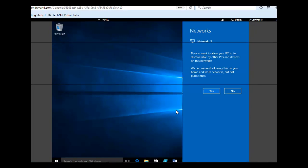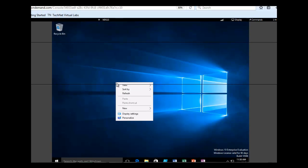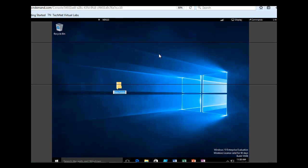Now that we are in, we want to begin by creating folders on the desktop. Before you begin, for the network, you want to click Yes in answer to 'Do you want to allow your PC to be discovered by other PCs and devices on this network?' We want to create two folders on the desktop. We are going to right-click on the desktop, click on New, and then click on Folder. Type the folder name 'Finance'.